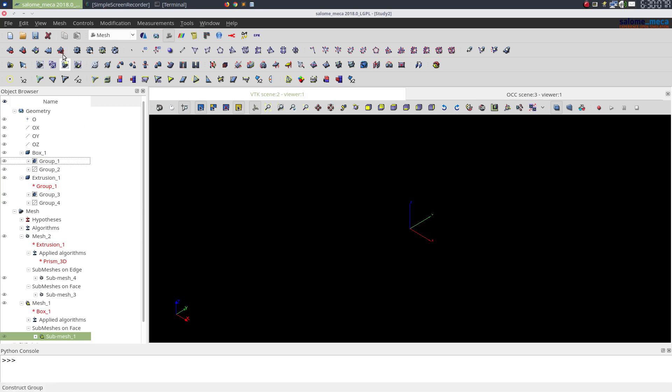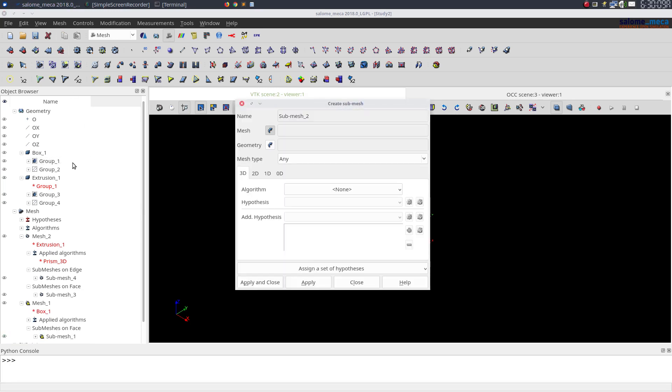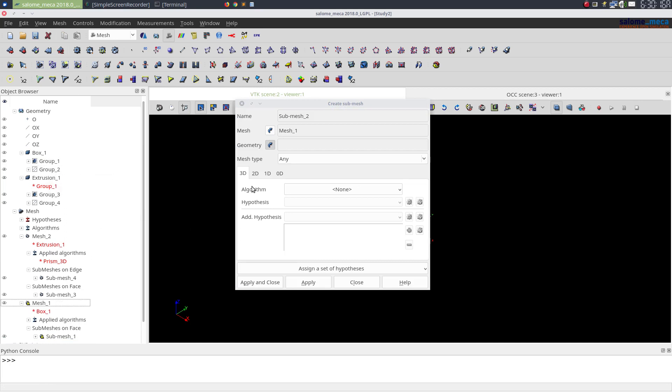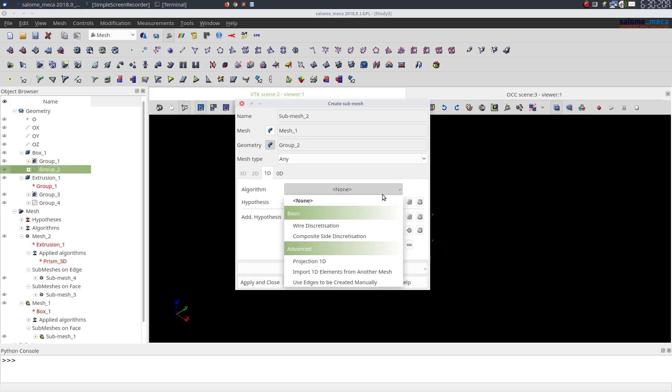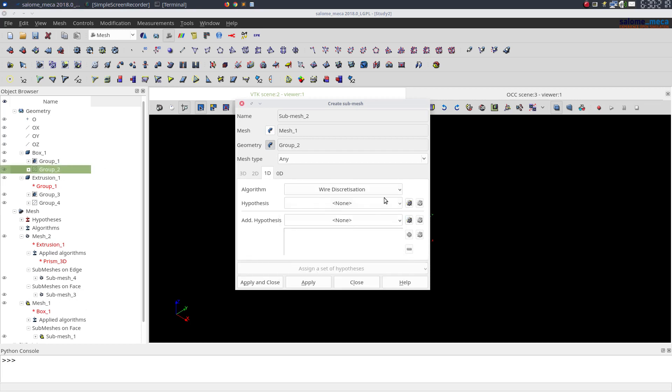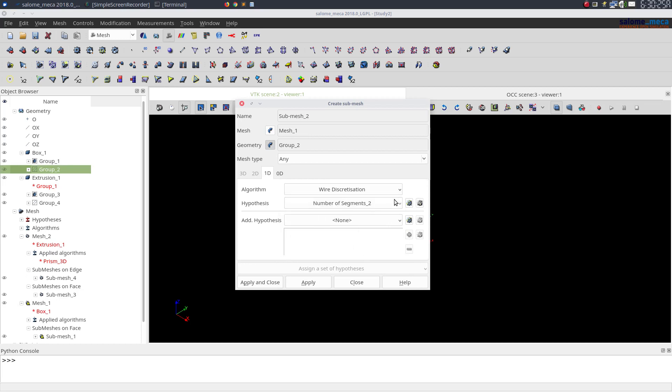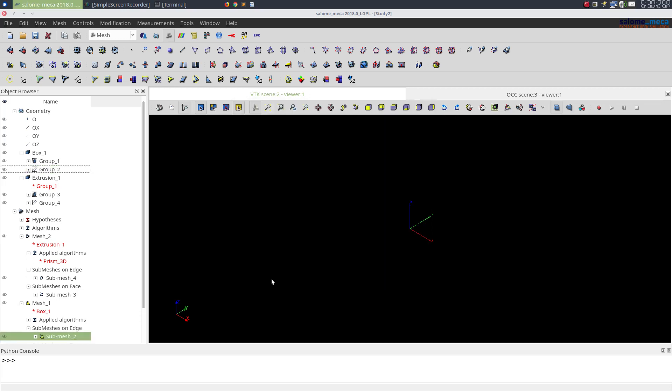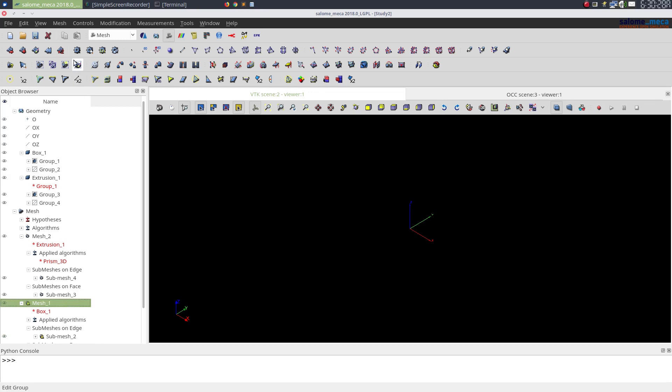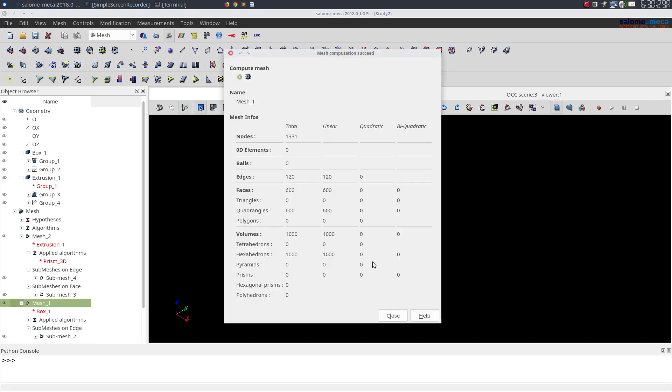Again I'll create a submesh. Now I'll select this edge over here. First we'll select the parent mesh and then select the edge, and then change my wire discretization to 10.